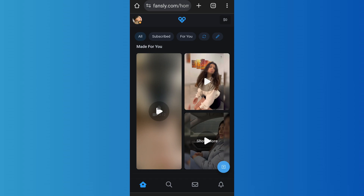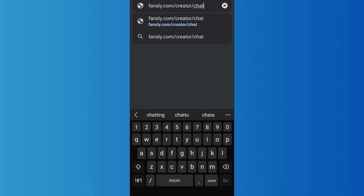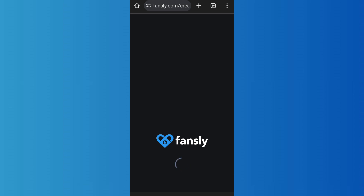Assuming you have already verified your creator account, you can set up auto message by simply going to the link fansly.com/creator/chat. Go to a browser of your choice, then enter that link — fansly.com/creator/chat — as you can see on the screen, and open it.